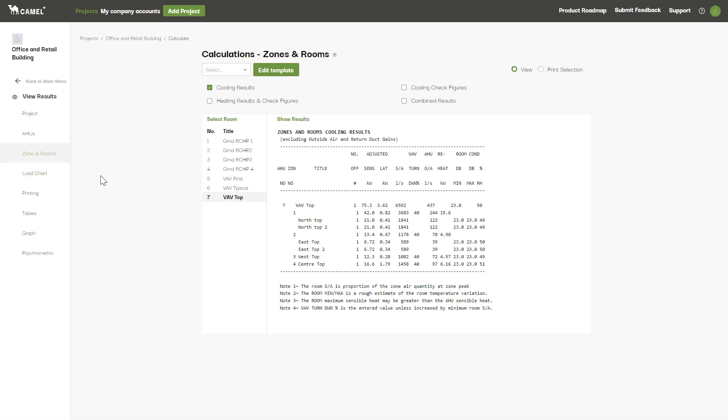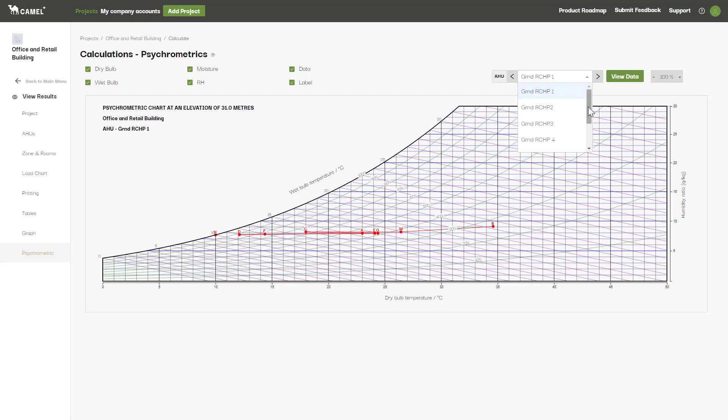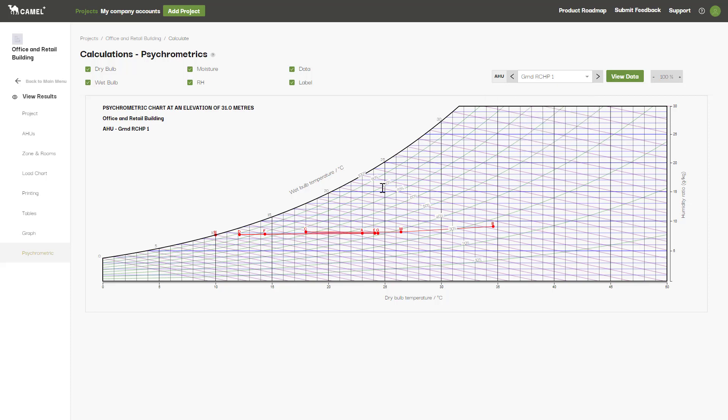One other very useful screen is the psychrometric screen which shows you a psychrometric graph of each AHU in your project. It's generally a good idea to check each of these graphs to make sure that what has been modeled is practical from a psychrometric point of view.